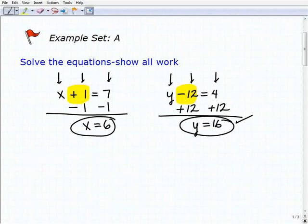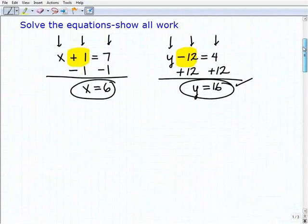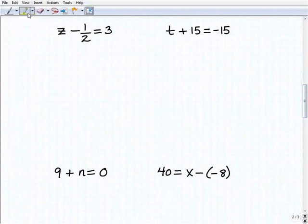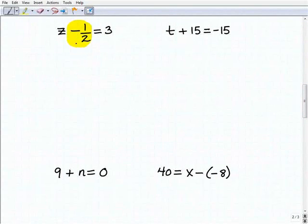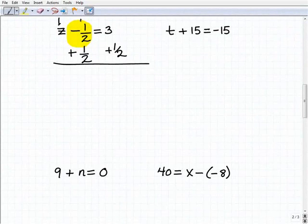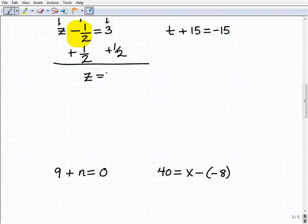If you're understanding this, you've mastered the general concept of solving one-step equations. Right now we're using addition and subtraction as inverse operations, and we'll do more examples covering multiplication and division too. Next problem: z minus one-half equals three. Same principle — to get rid of the negative one-half next to z, I'm going to add one-half to both sides. Adding down: z plus nothing is z; negative one-half plus one-half is zero; three plus one-half is three and one-half.